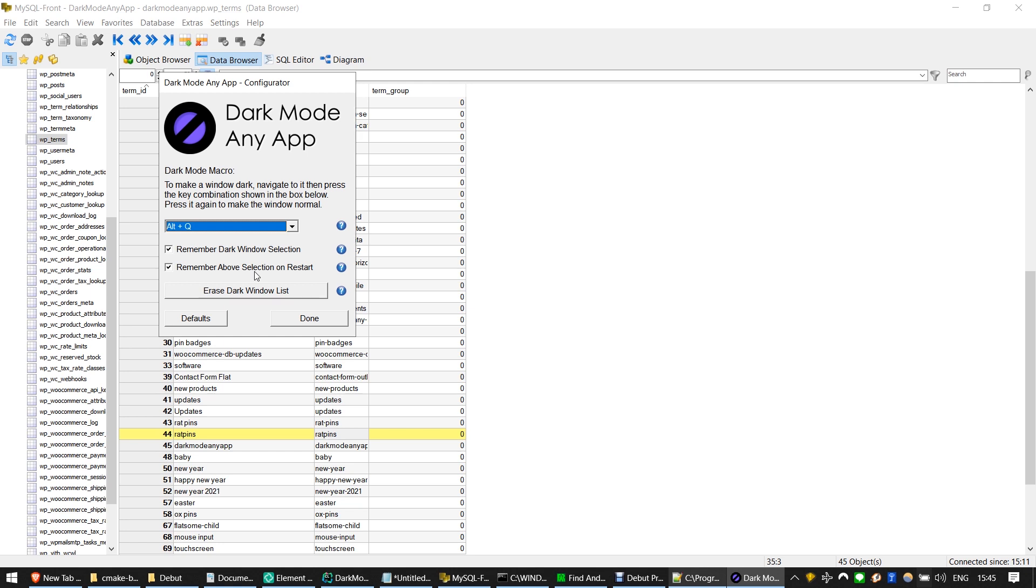The Remember Above Selection on Restart checkbox ensures that the selection is recalled even when your machine is restarted.